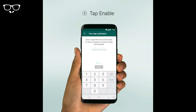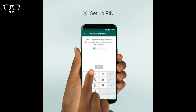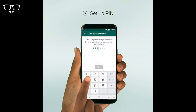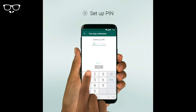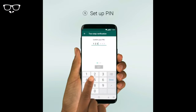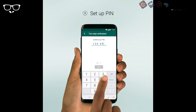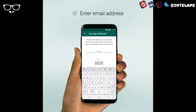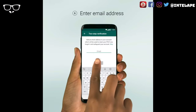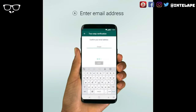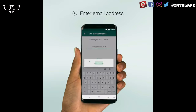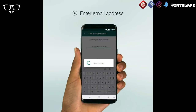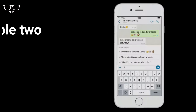Set up your six-digit PIN, enter your email address, tap Save, and you're all done.